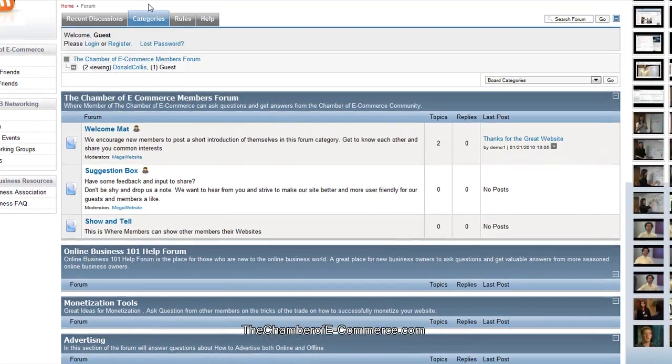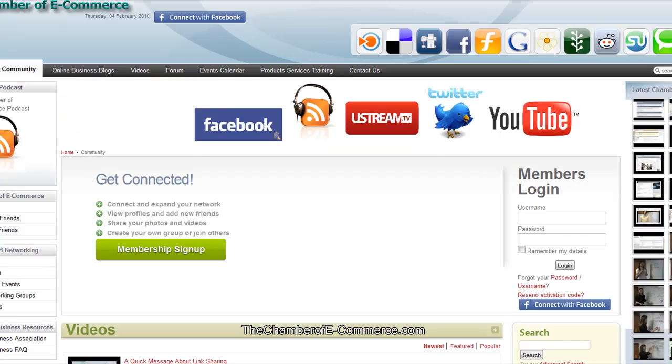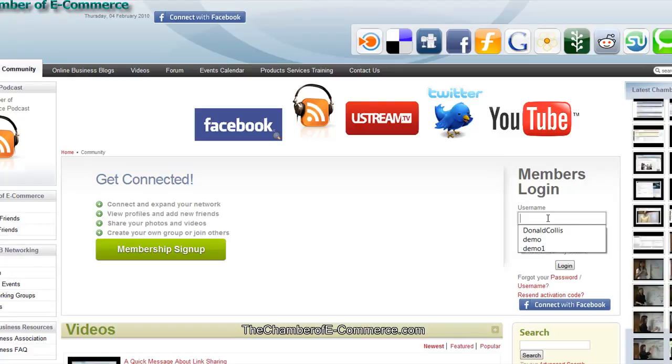But when you sign in, we'll show you how to sign in here. Just go ahead and sign up for an account. We're already signed up for an account. So when I go in here and sign in with my account,